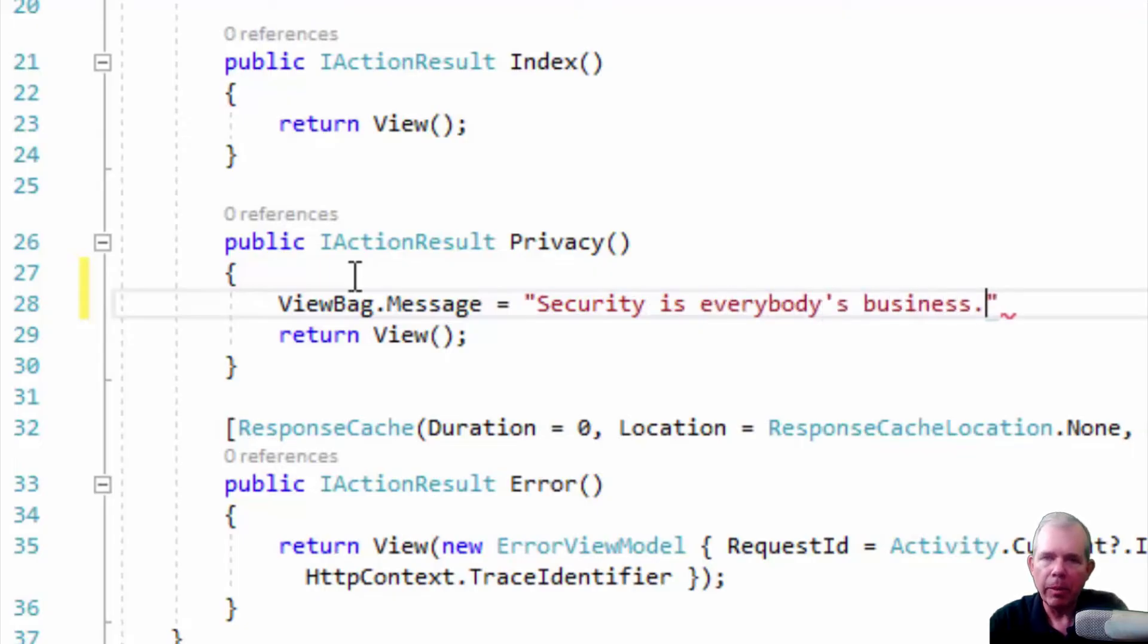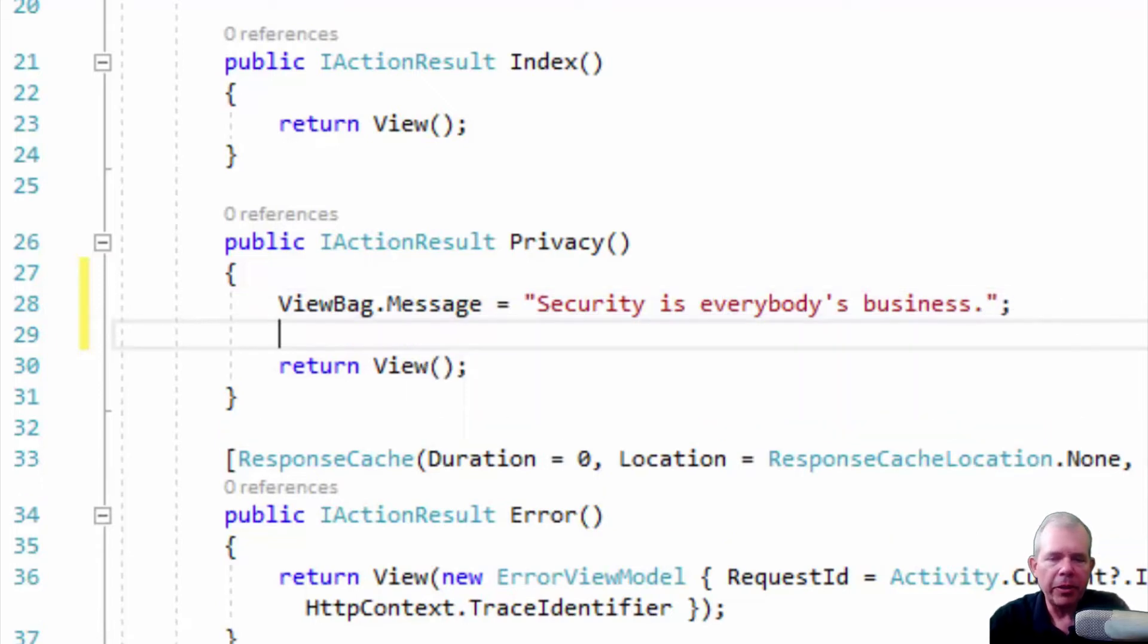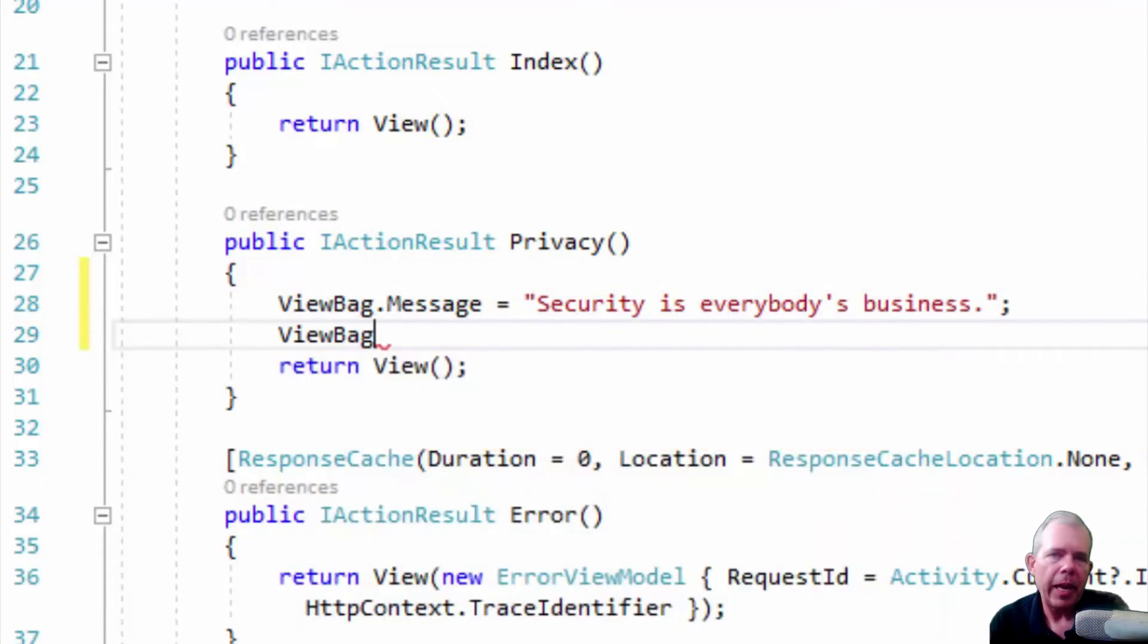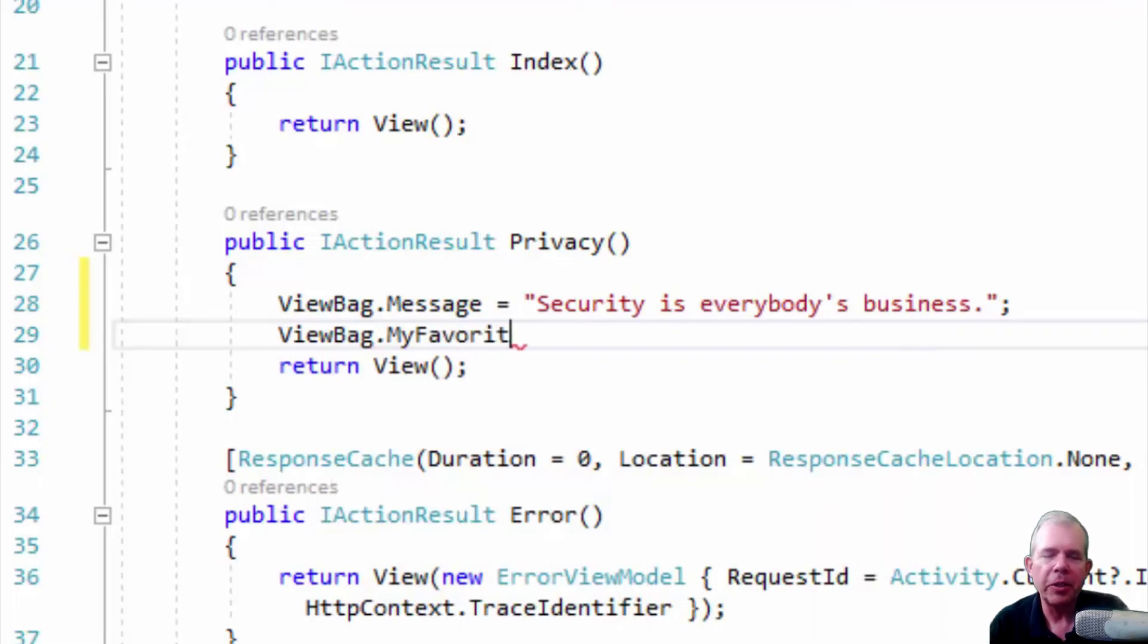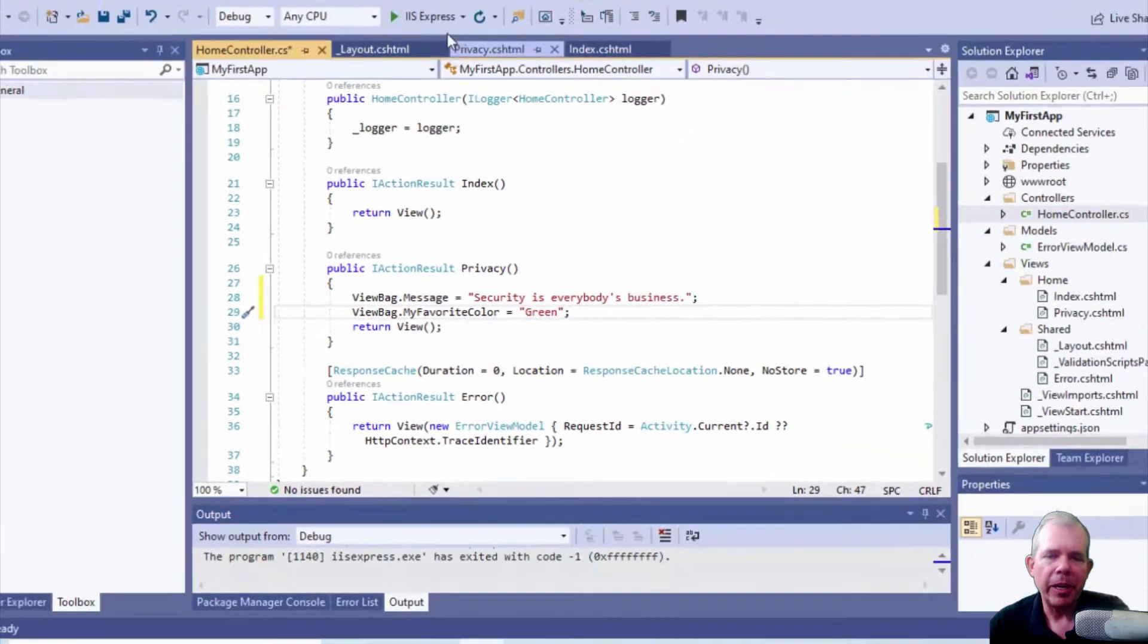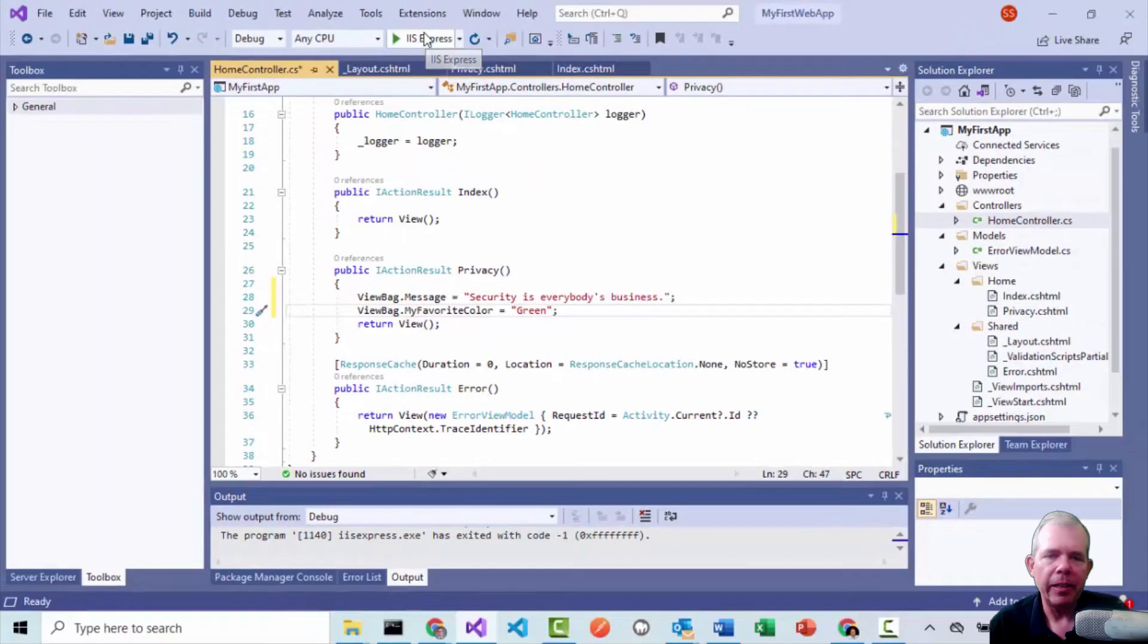So view bag is a very flexible property that you can add different tags to and I'm just naming this one message. So I'm going to say something about security and you can also put other tags in if you want. So I'm going to add another tag called my favorite color and set it to green. So literally you can set any kind of property you want after view bag. It's a very flexible object. Let's see what happens when I run this again.